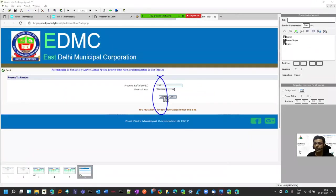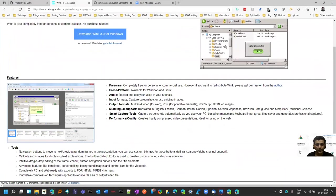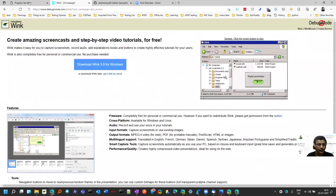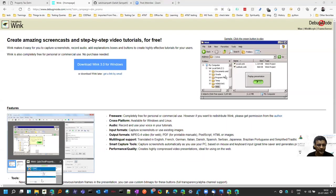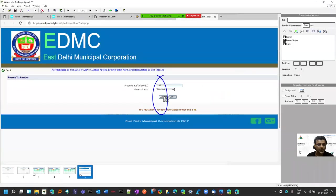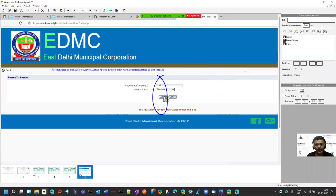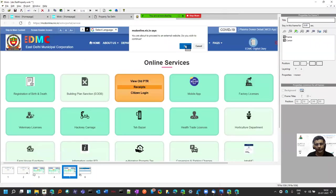You can download it from the site debugmode.com/wink where it's available for both Windows and Linux. There are features like adding audio if you want. You can add buttons in HTML so you can jump from the second slide to the fifth.